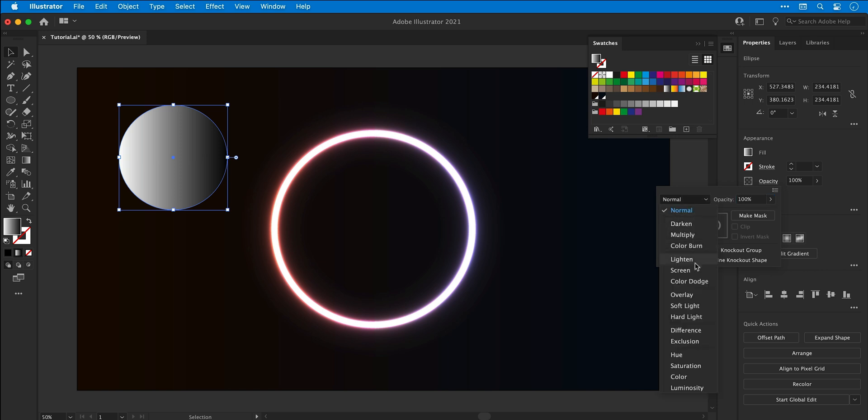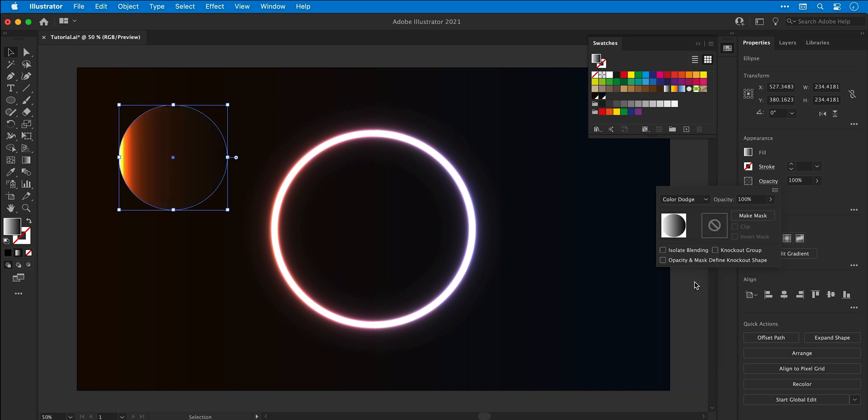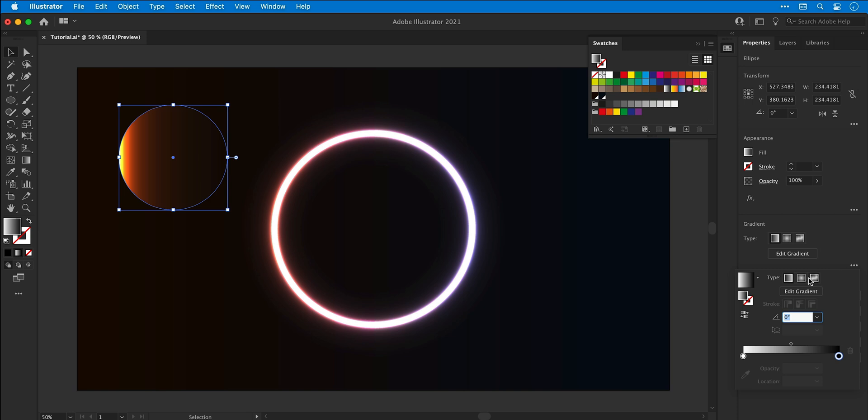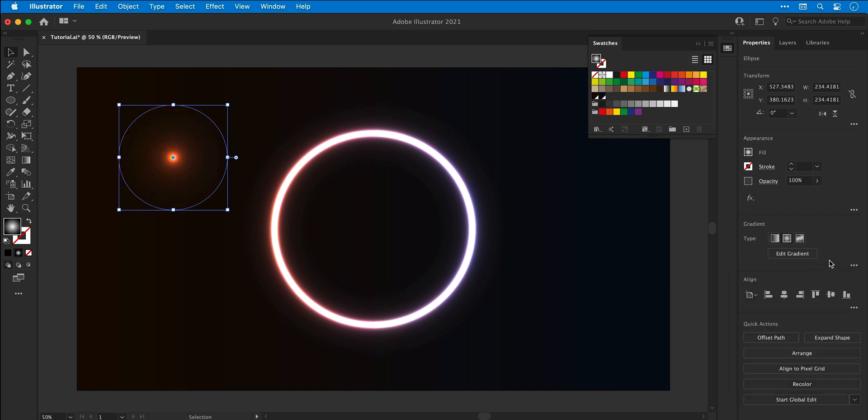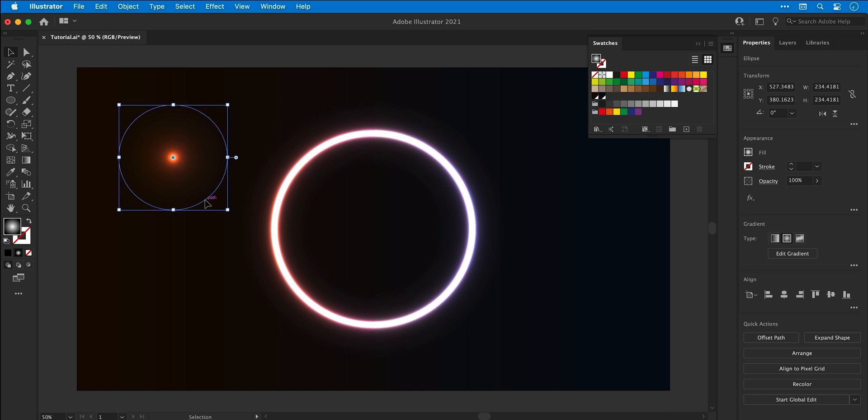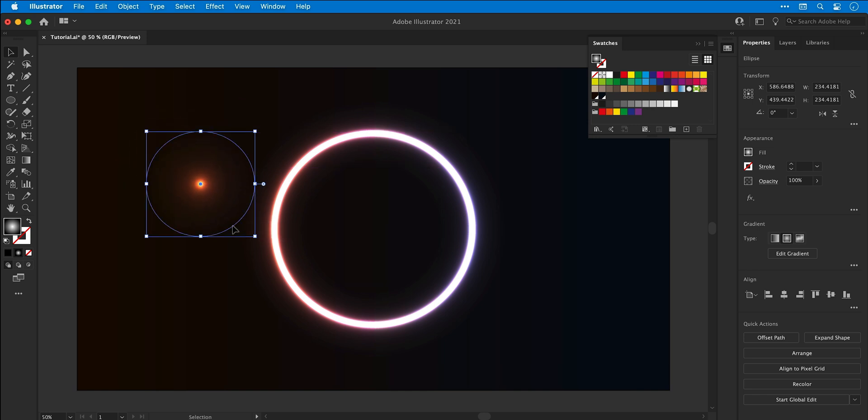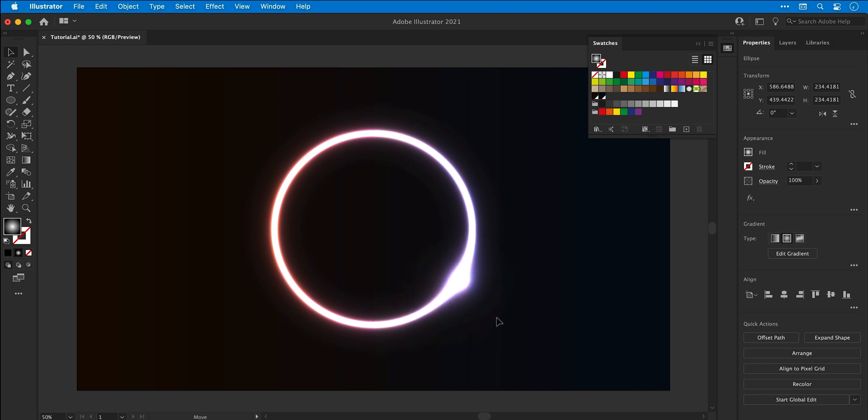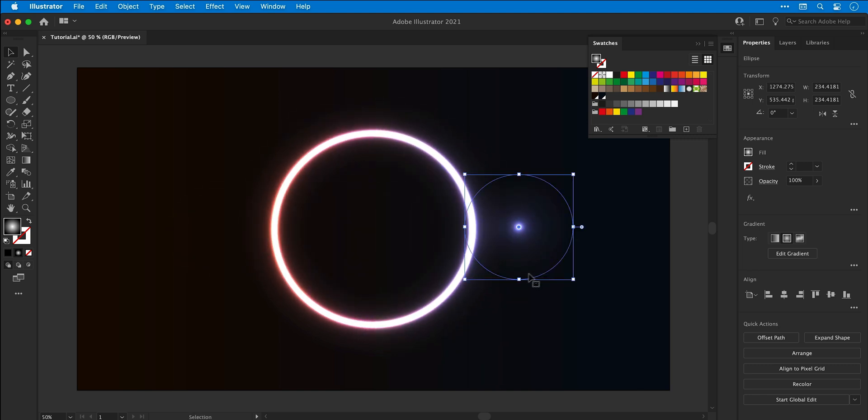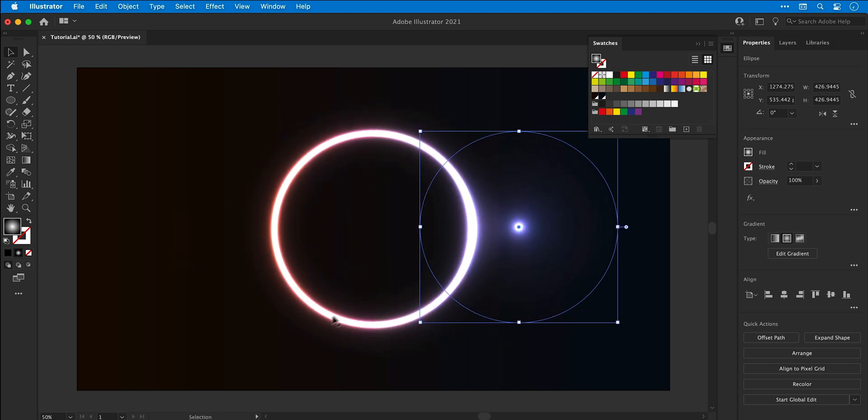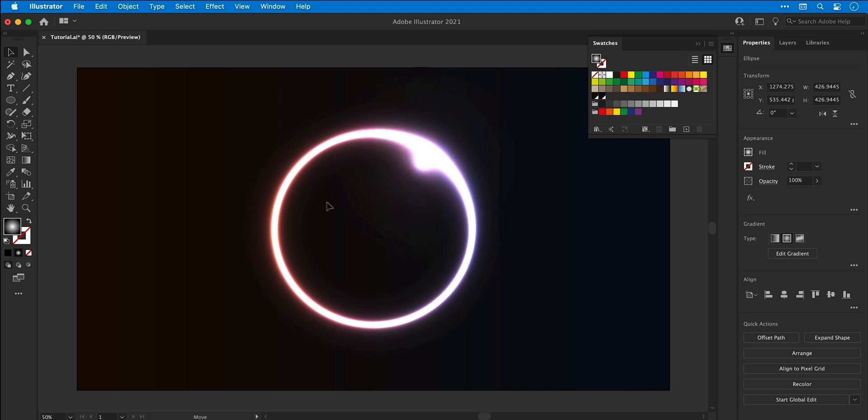Now after repeating those same steps I end up with something that looks like this. So from the gradient panel I'm going to select radial and now we have an orb. And watch what you can do with this, this is so cool. Now because these objects were both created with the gradient and the color dodge blending mode, these objects visually interact with each other and it looks awesome.